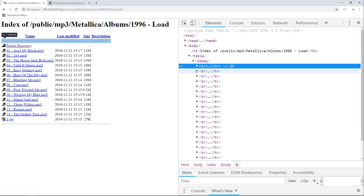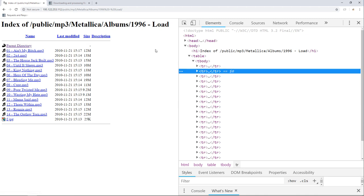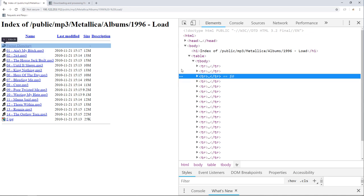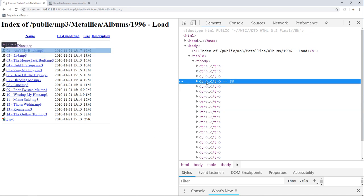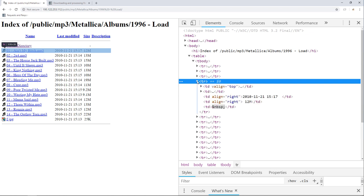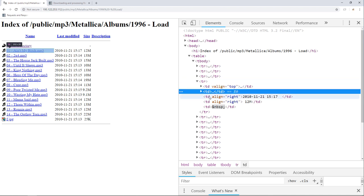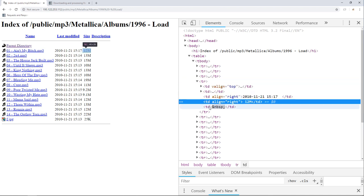The second one contains this horizontal line. The third one is a link to go back to the parent directory. And lastly, we have the fourth table row, which is the first song. If we expand it, we can see that we have five table data: one, two, three, four, five.